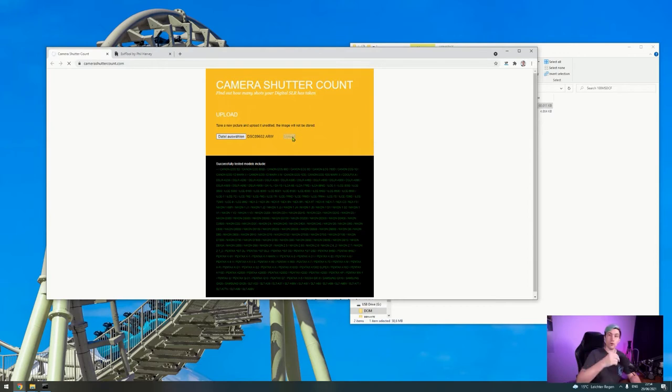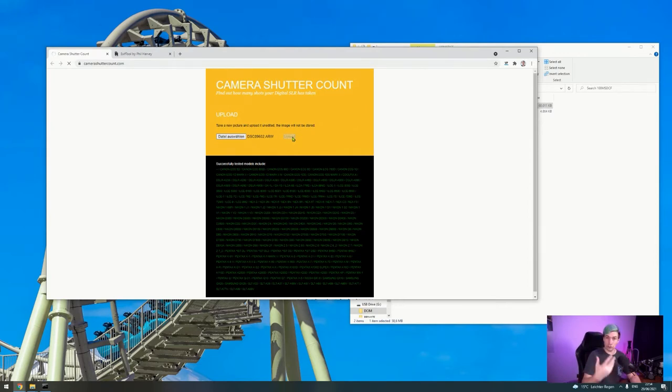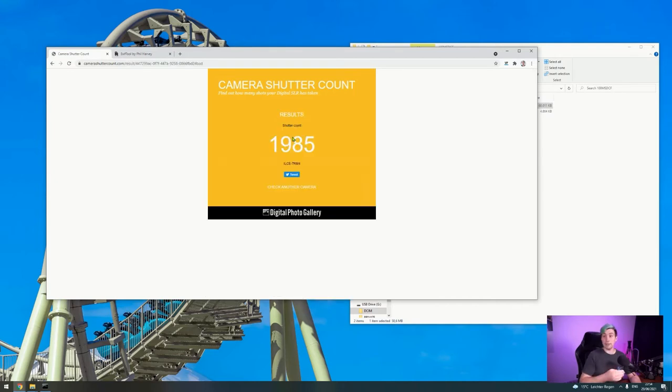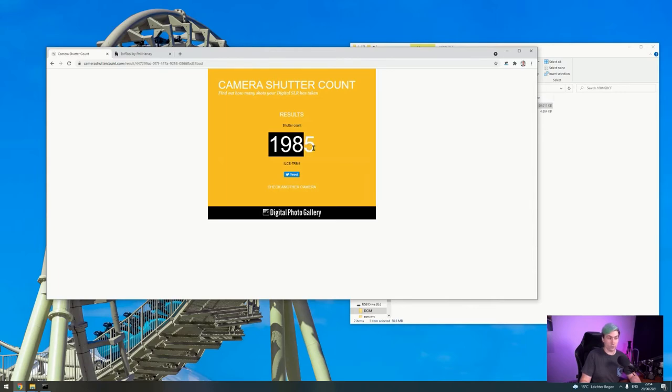It will go through the EXIF data and show you the shutter count. After a moment we should be able to see the shutter count of my camera. And there we are. My camera so far has taken 1,985 photos.